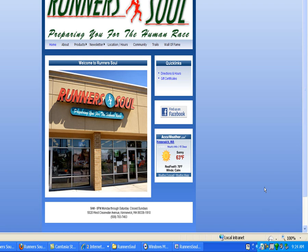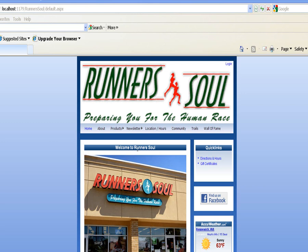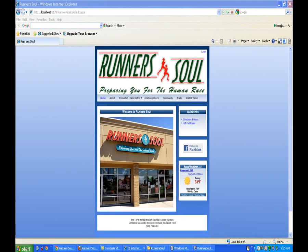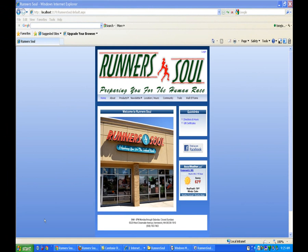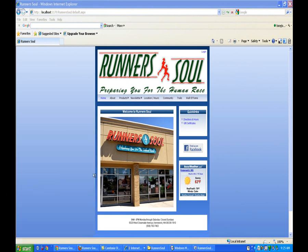So the first thing we're going to do is, back on the homepage, he had a good idea. Let's take this Runner's Soul and this Preparing You for the Human Race text. We'll cut this graphic down and put that text down here on Welcome to Runner's Soul. So I'll start Photoshop and we'll go knock that out.